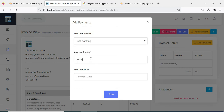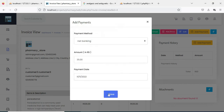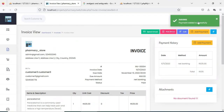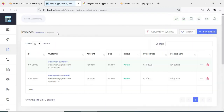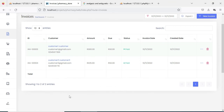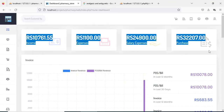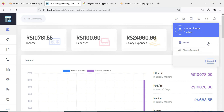If you want to add a payment, click Add Payment. Choose a payment method — debit card, net banking — and enter the amount and payment date. View the dashboard details. Our demo is completed. Thank you.